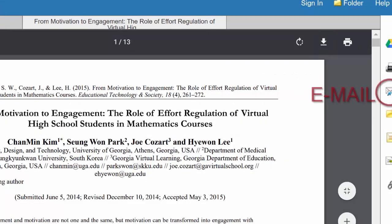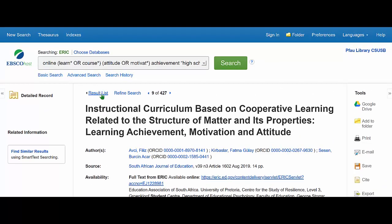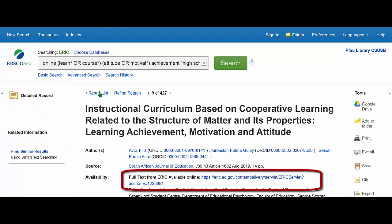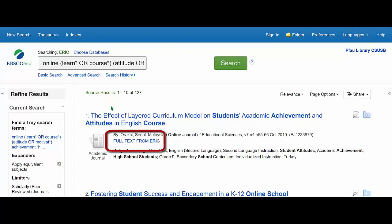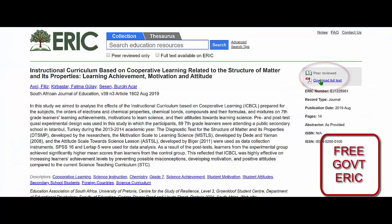Some databases offer email as well. In the result list, you will also see the link to the full text. In ERIC exclusively, you might see the full text from ERIC link on the article's abstract screen or in the result list. ERIC is a government database, and sometimes the full text is available only from the government version of the database. The full text from ERIC link will take you to the government database to obtain that full text if it isn't available in our version of ERIC.